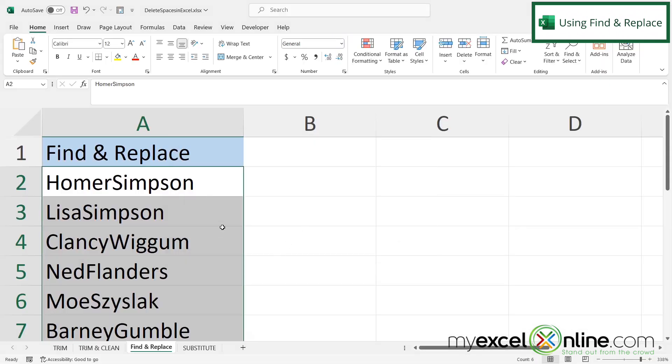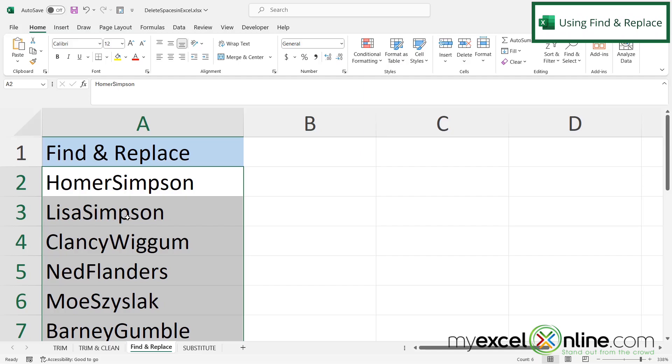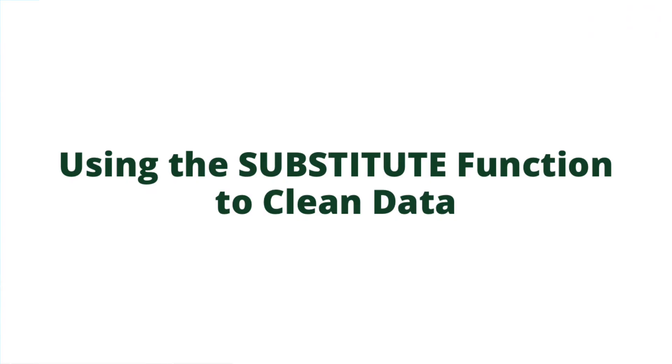But as you can see, using the find and replace is a little more tricky than using the trim function because it gets rid of every space no matter where it is. So not only did it get rid of the trailing spaces or the beginning spaces, but you can see it also got rid of the spaces in between the first name and the last name. So in some cases you may want that, in some cases you may not.